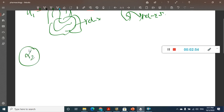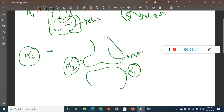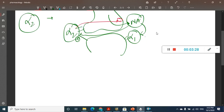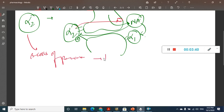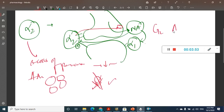Alpha-2 is a pre-synaptic receptor. Alpha-1 is present on the post-synaptic side, whereas alpha-2 is present in the pre-synaptic area. Noradrenaline which is released acts on alpha-1, and it also acts on alpha-2. Alpha-2 will inhibit the release of noradrenaline from the synapse — that is the main function of alpha-2. Alpha-2 is also present in the beta cells of the pancreas and decreases insulin release. It is also seen in adipose tissue and causes lipolysis.